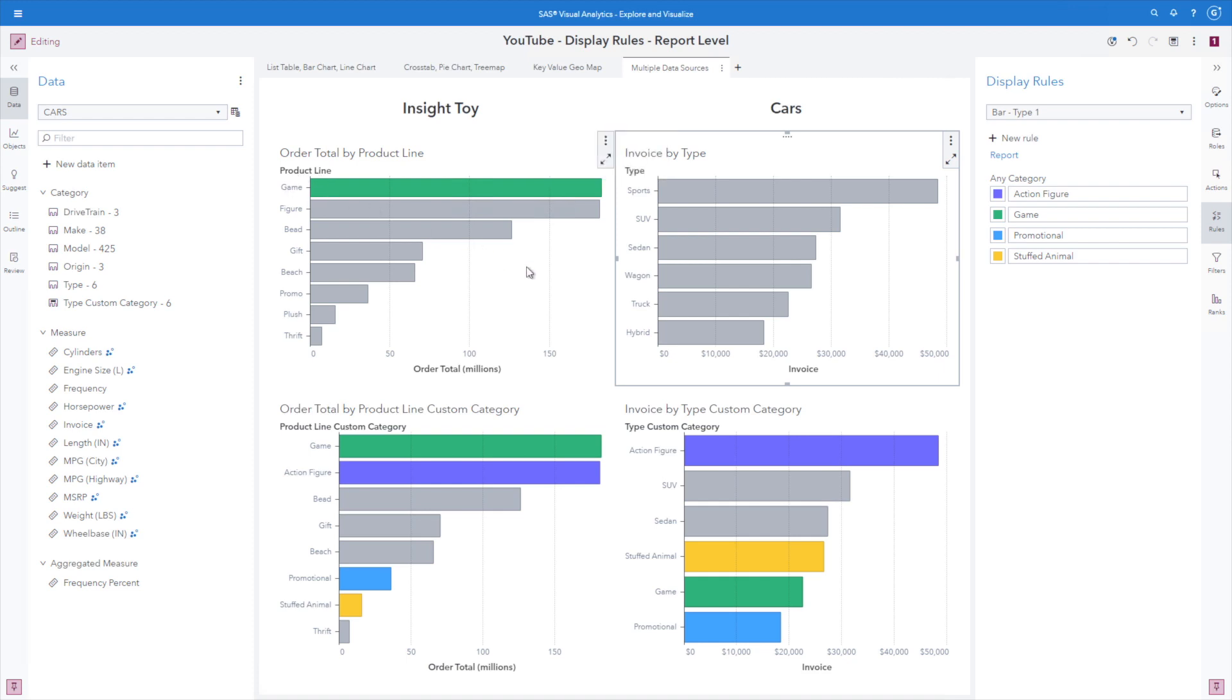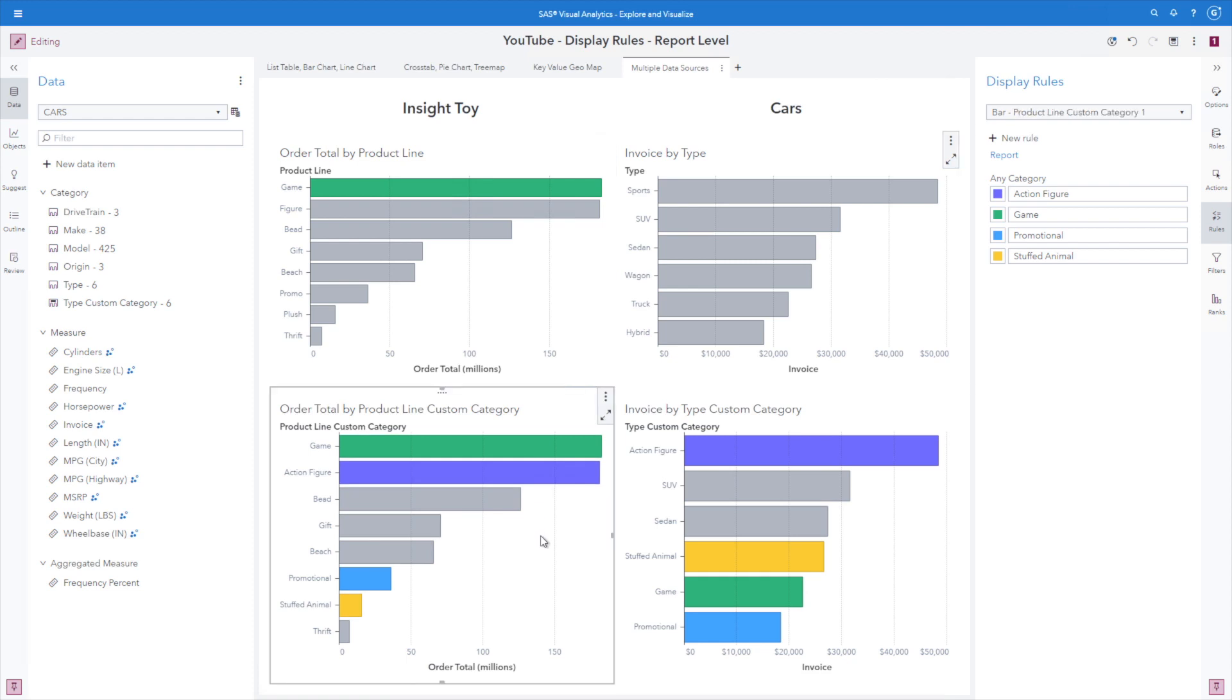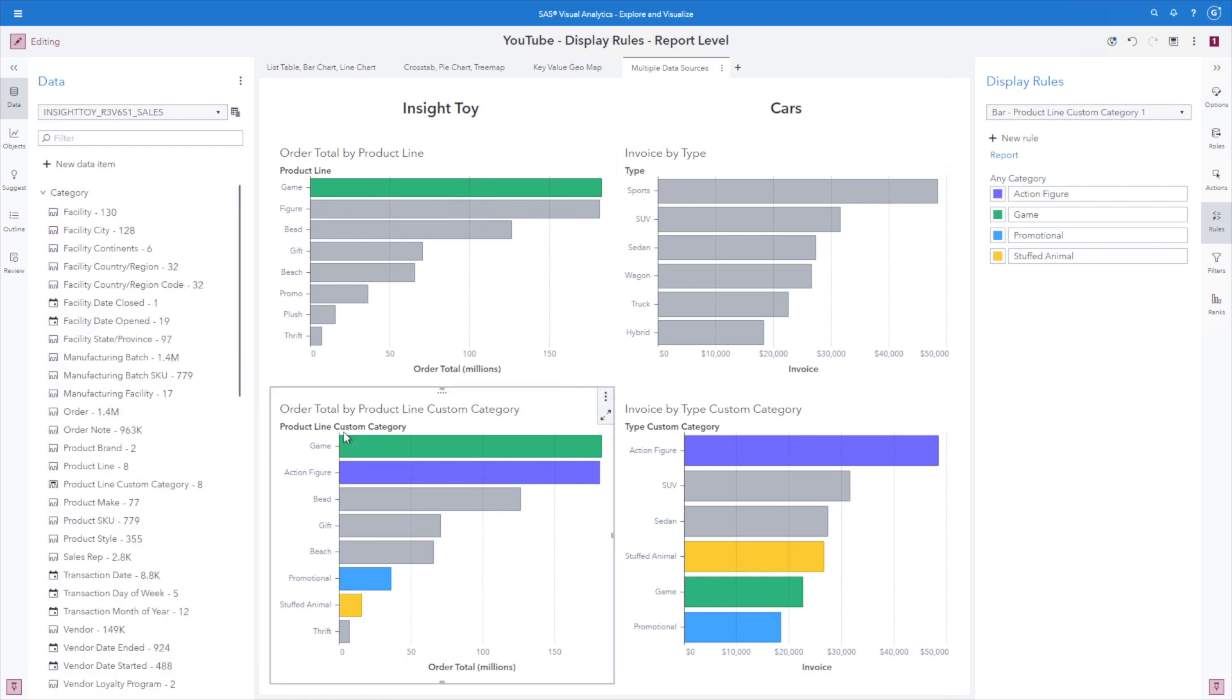Now to show how this is really applied, down here in the bottom two bar charts, I created custom categories where I renamed some of the values of either product line or type. And we can see that if the value in the display rule is there, it goes ahead and colors it appropriately.